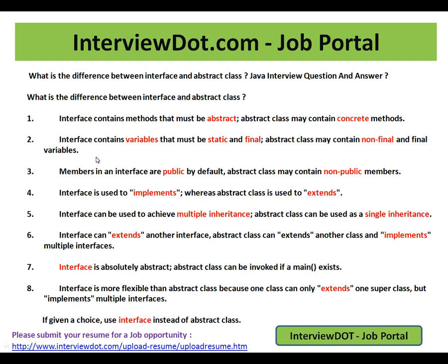In an abstract class you can have concrete methods, but in an interface you can only have method signatures — it is purely abstract. An interface contains variables that must be static and final, essentially constants. An abstract class may contain non-final and final variables, because concrete methods can access private or non-final members.